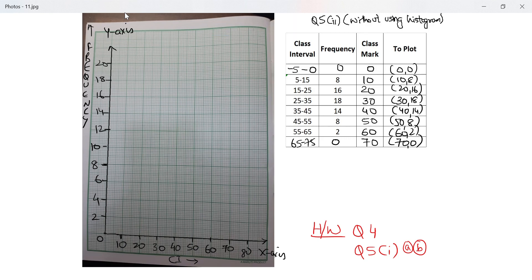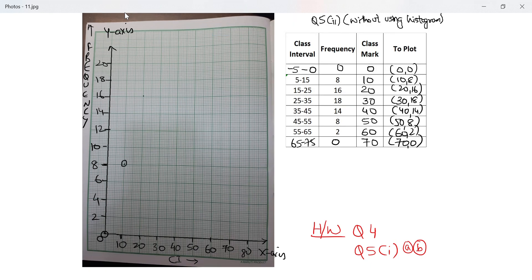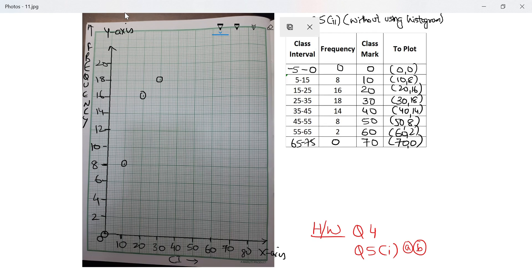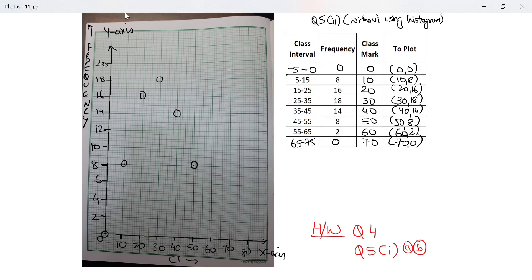10 with 8, 20 with 16, 30 with 18, 40 with 14, 50 with 8, 60 with 2, and 70 with 0. Perfect.